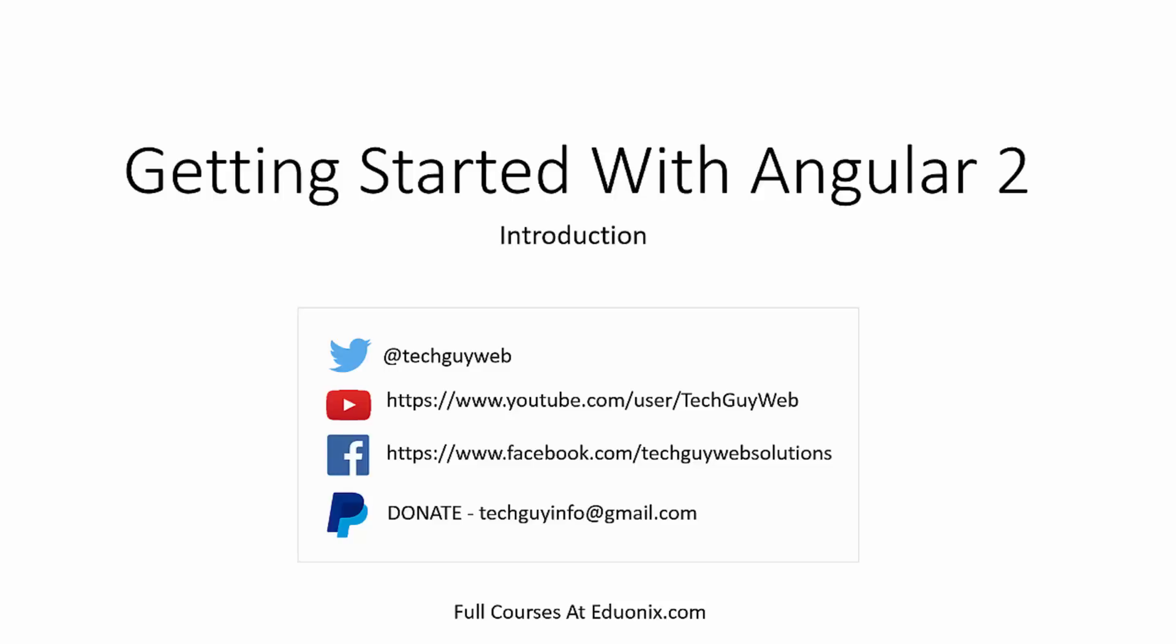Hey guys, welcome to my Angular 2 mini-series. In this series, we're going to be covering the fundamentals of Angular 2. It will be multiple videos. I'm not exactly sure how many. I'm guessing between 7 and 10.